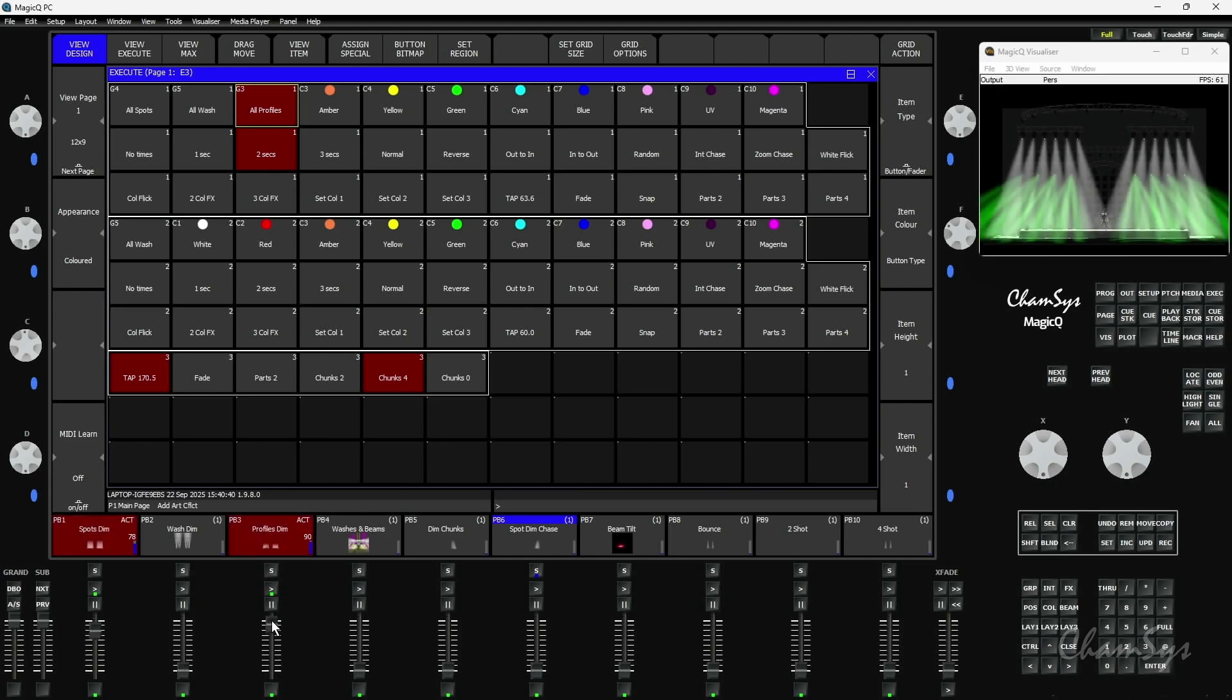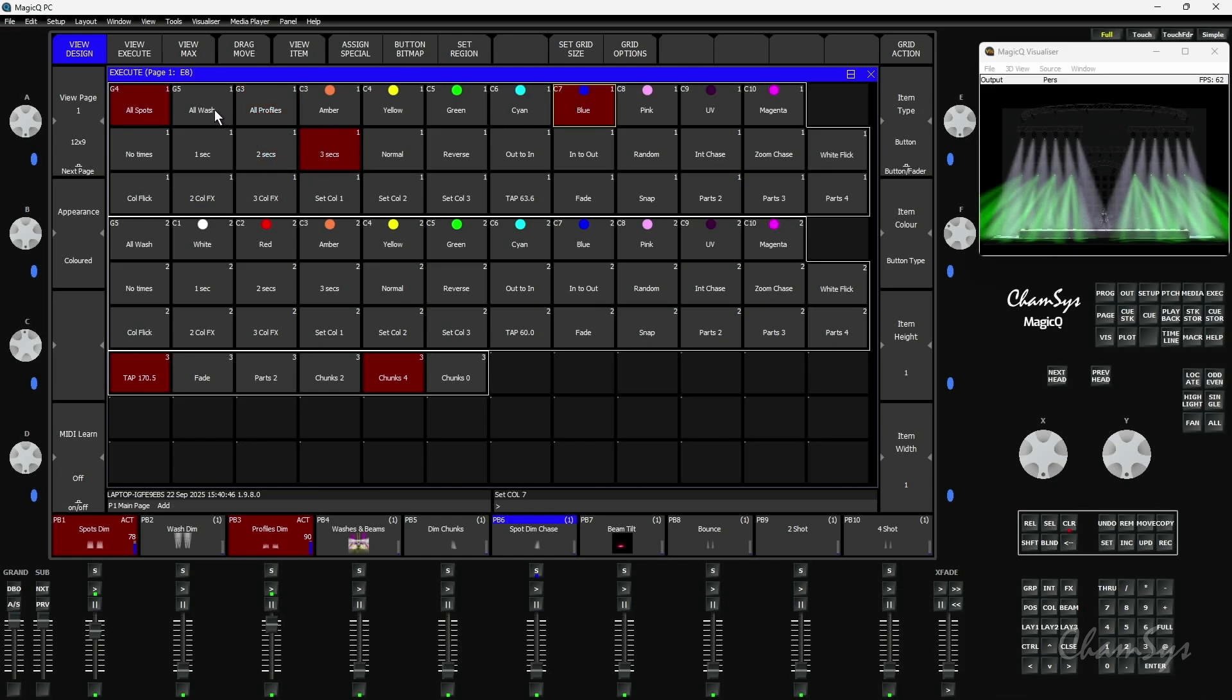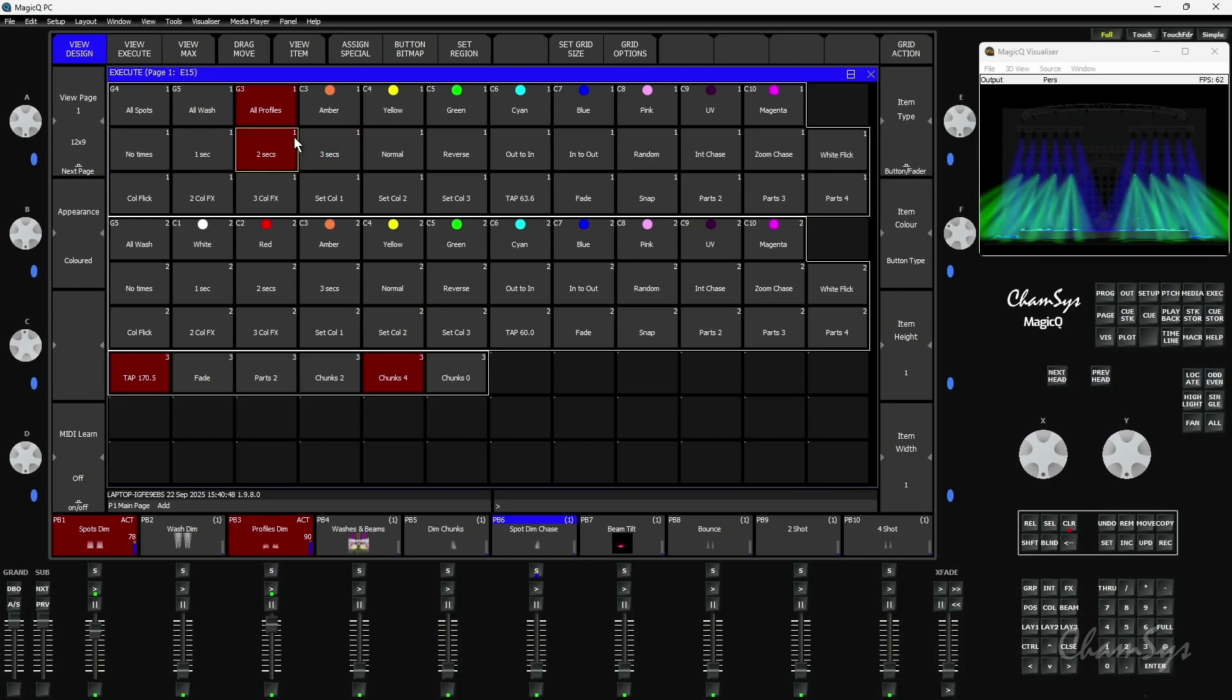I can go and select the spots and say over 3 seconds they turn blue. While that's going on, the profiles over 2 seconds go amber as you can see there. So you can have multiple groups and transitions going on inside a region at any time now.